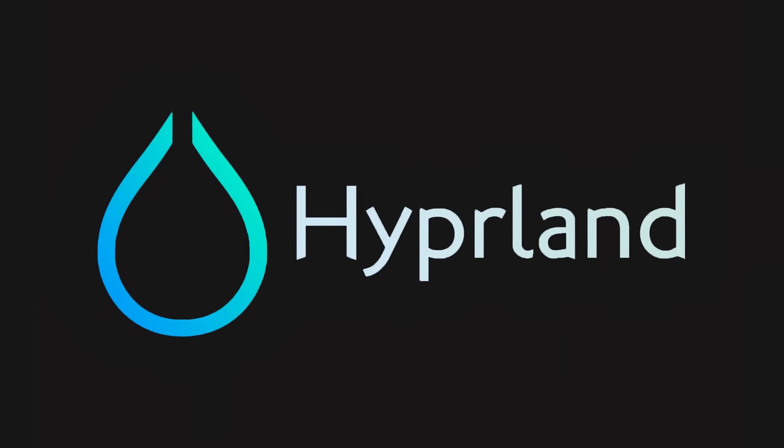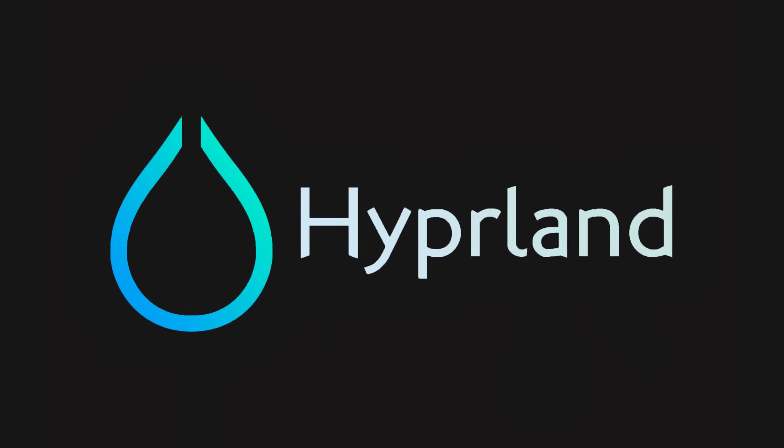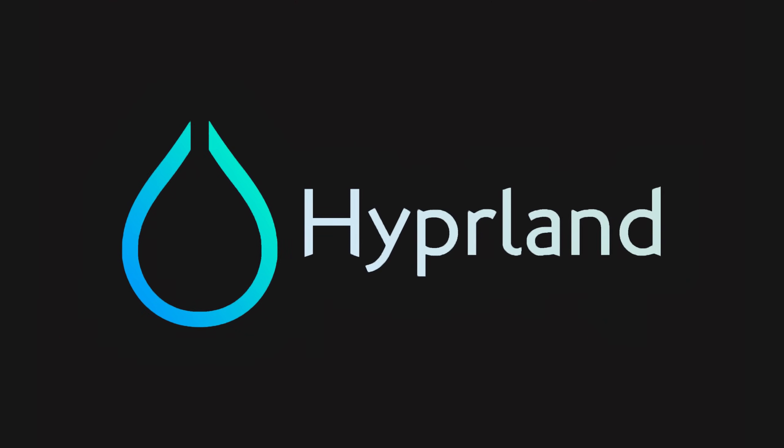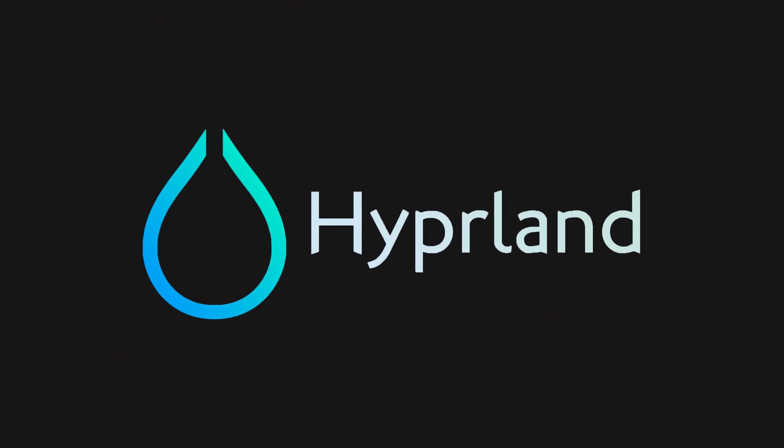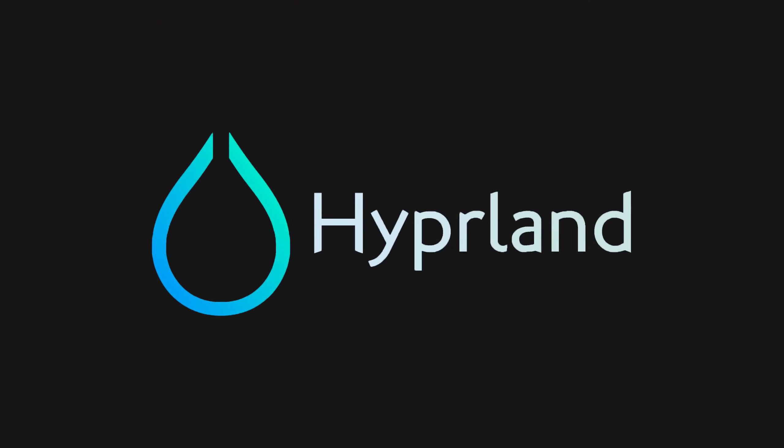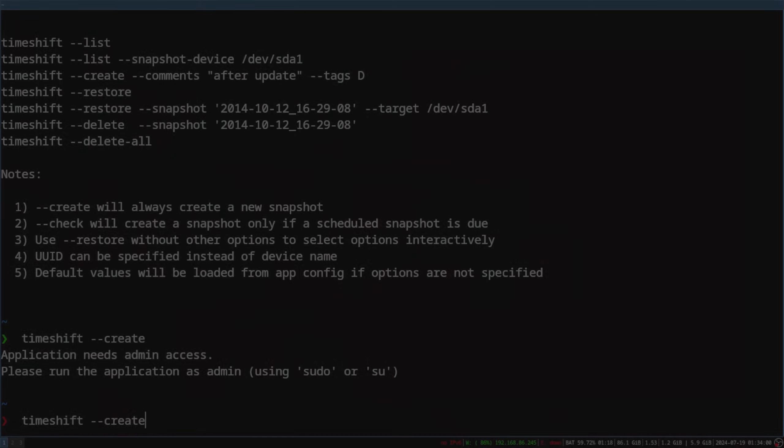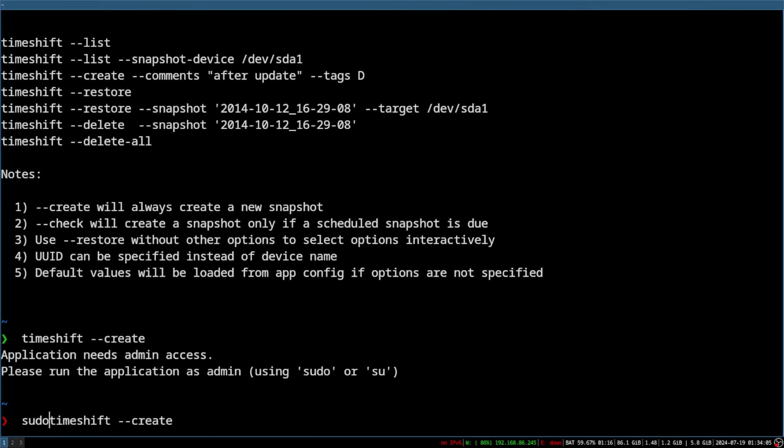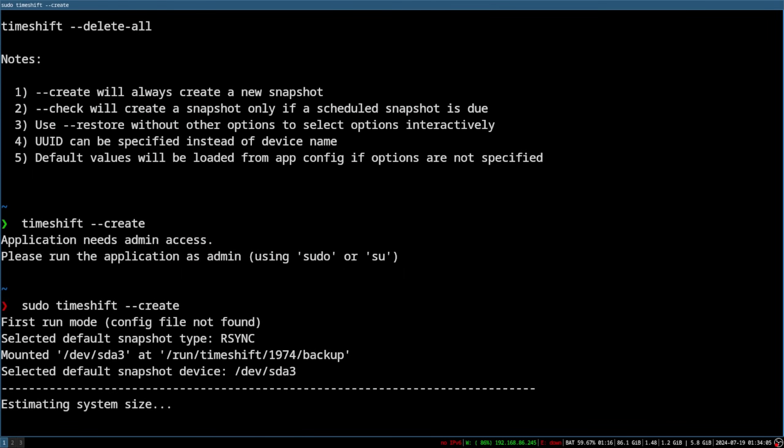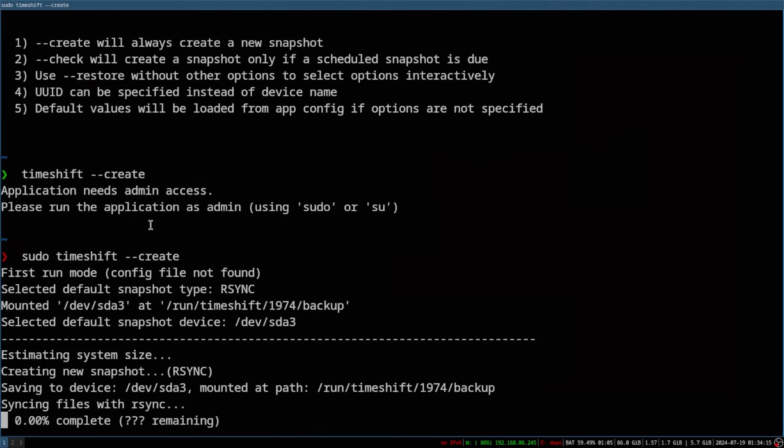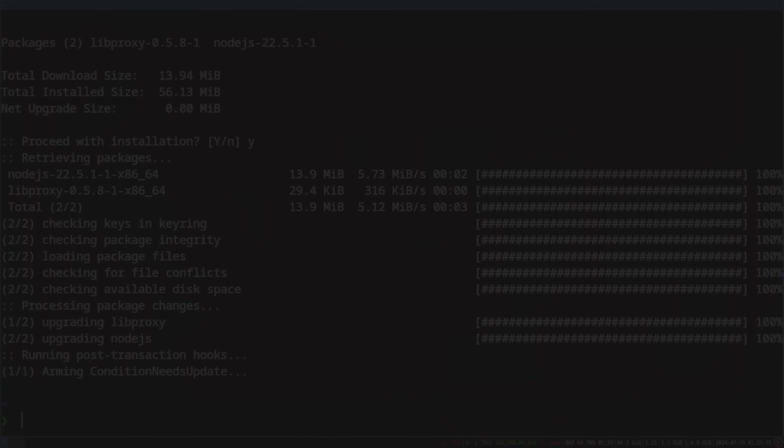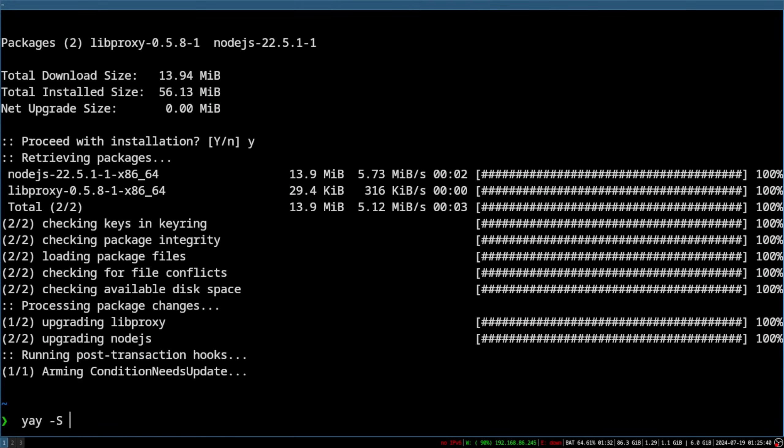Next up though, I wanted to see what hyperland was all about, given its popularity amongst arch users. Before installing, I decided to configure time shift just in case I messed anything up. This tool allows me to roll back my machine to a previous state with little hassle just in case something breaks.